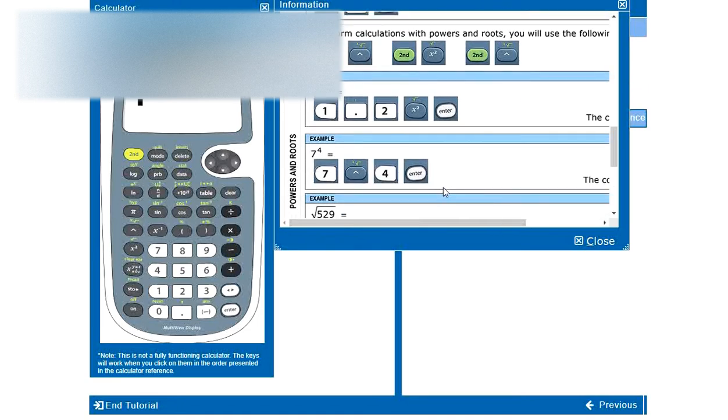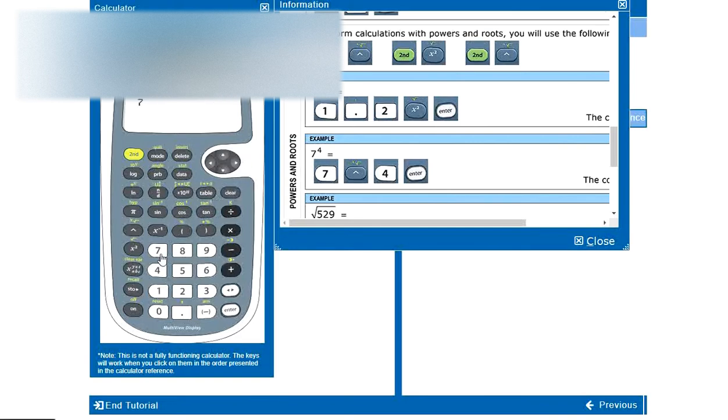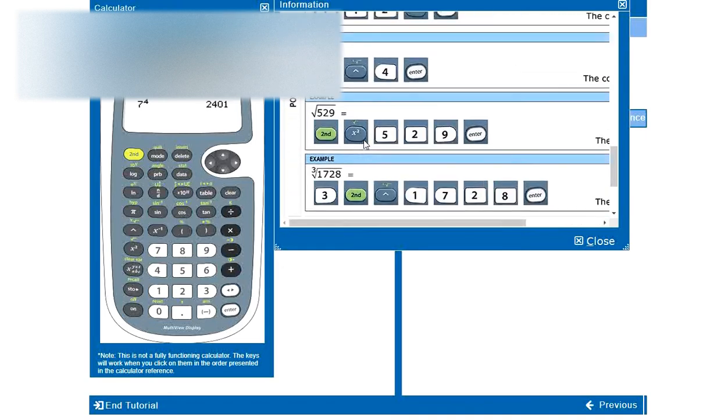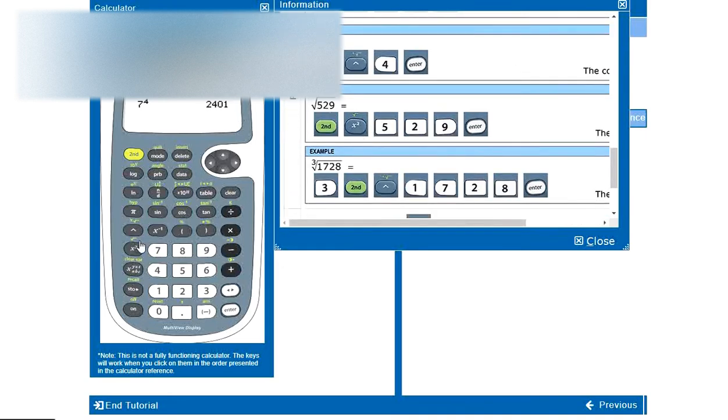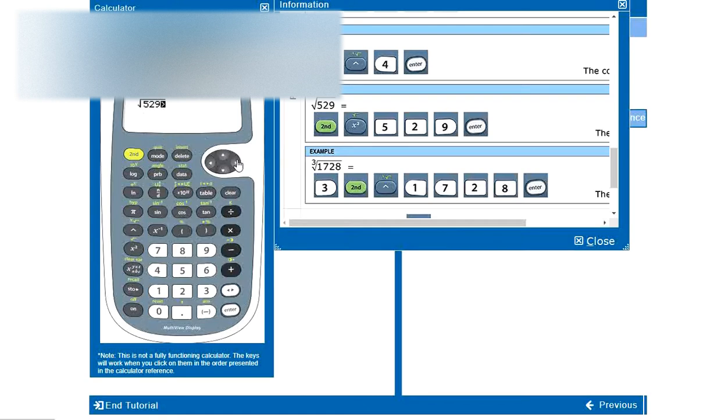So a couple of examples here. 1.2 squared. So 1.2 and we just click that button for the square. And that's it. 1.44. 7 to the power of 4. So now we use this button here and we can enter another exponent. 2,401. The square root of 529. First, second, and root. And 529. If we want to get out of the root, we can now press the button right to get out of the square root. Again, can't do that here. That's all we have to do in this example. And the answer is 23.